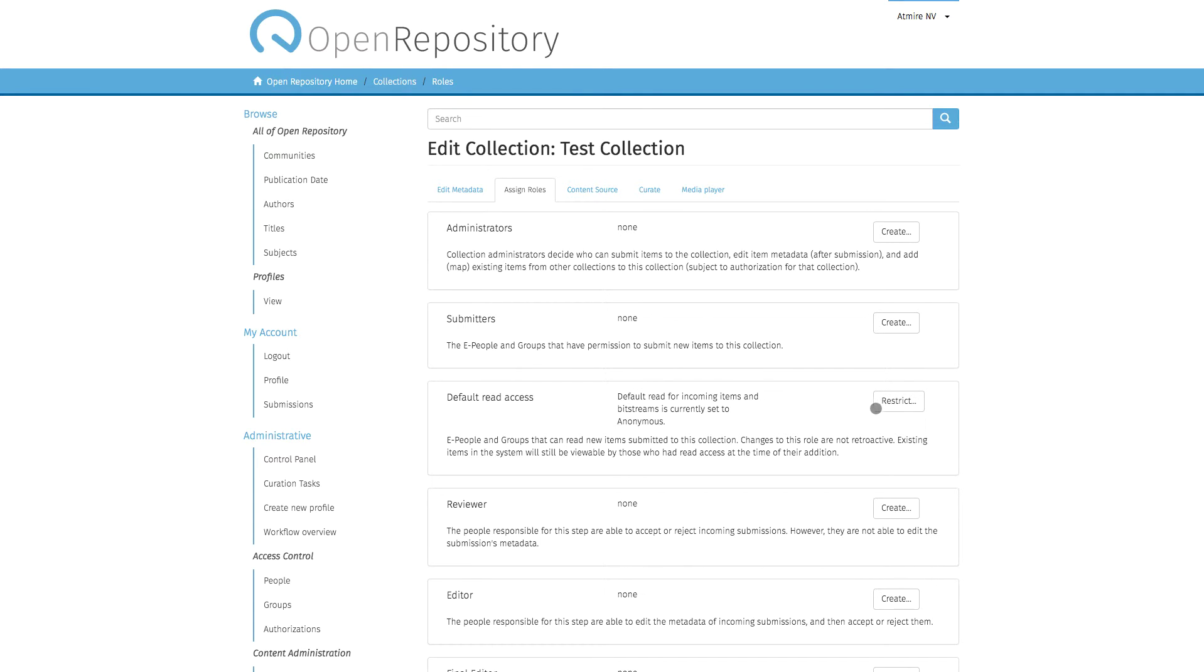When you click on this Restrict button, a group will be created for this read access. Then you need to put other groups as members of this group, or individuals in this group, for them to have read access.